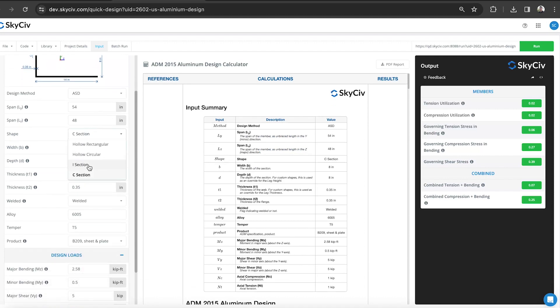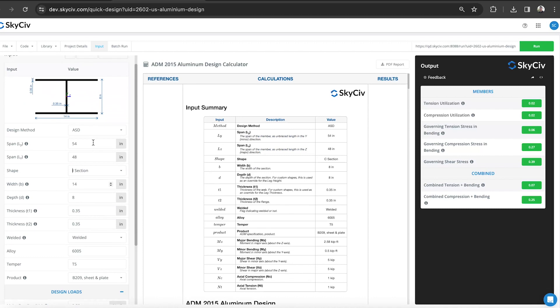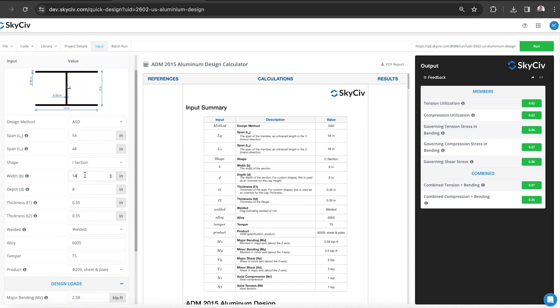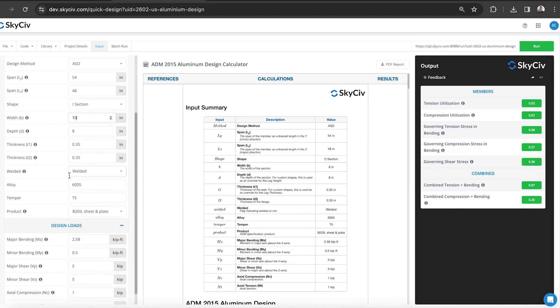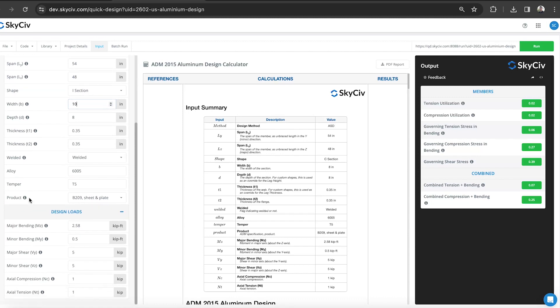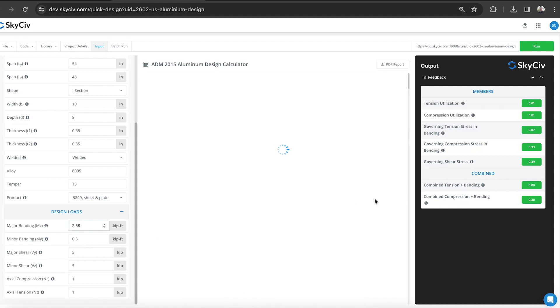Let's do the I section and reduce the width a little bit. Once you've selected your aluminum material type, whether it's welded, non-welded, alloy, and the temper properties, you can also put in some design forces. These are the loads that are being applied to this member and then run the calculation.